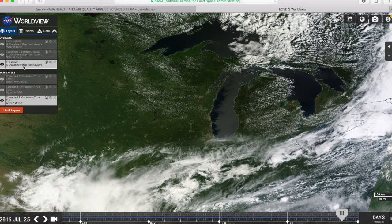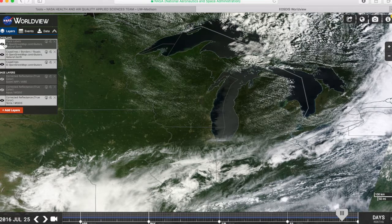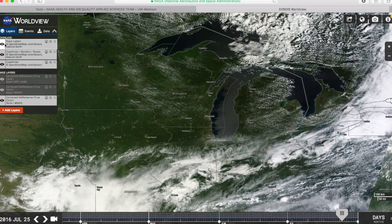The real power of World View is in the overlays. You can choose the overlays you'd like to see. The standard option is coastlines, but you can add borders, roads, as well as place labels.